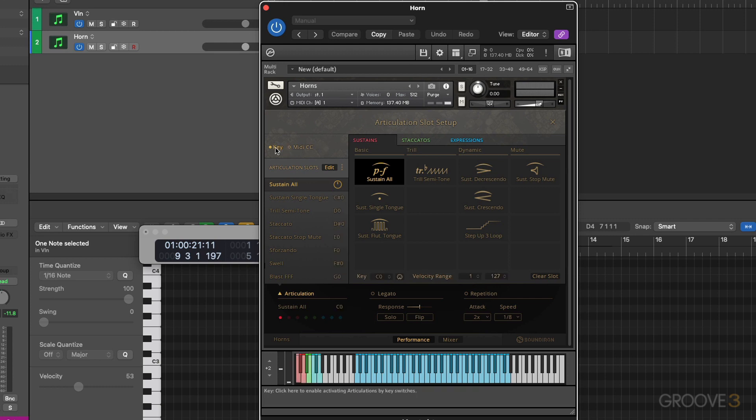And what we need to do is take whatever articulations we would like to have triggered by different MIDI velocities and assign them to the same key switch pitch.